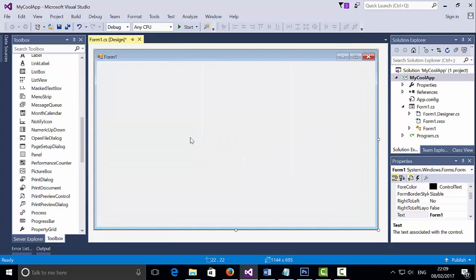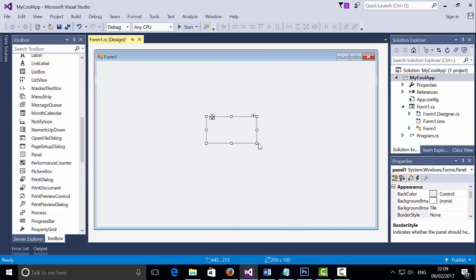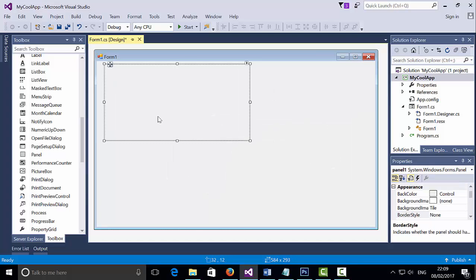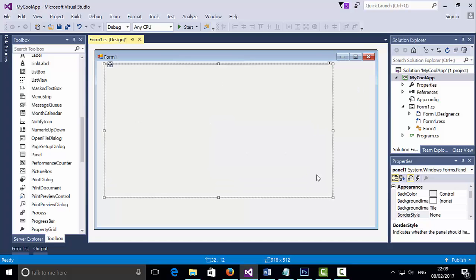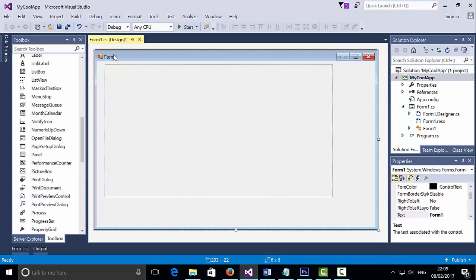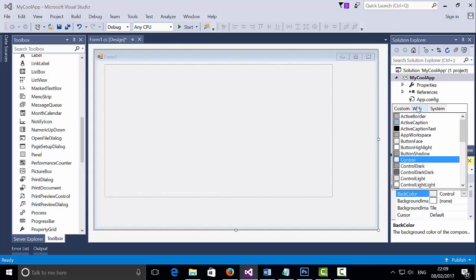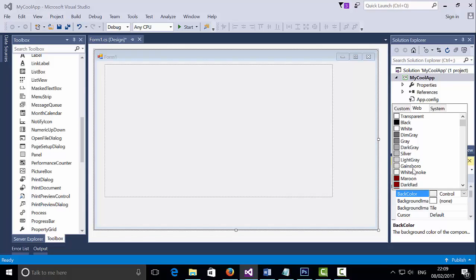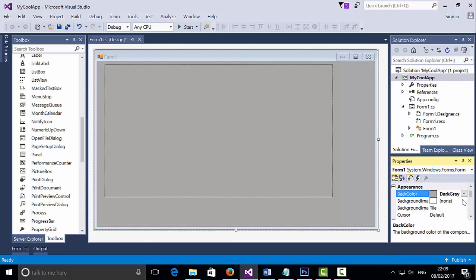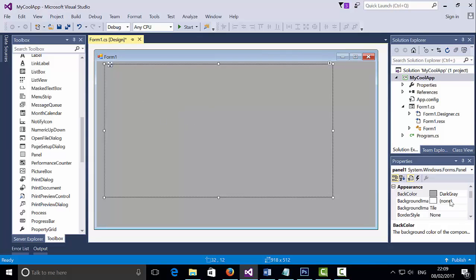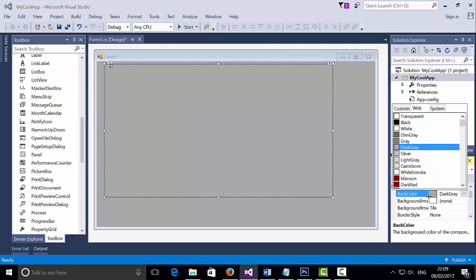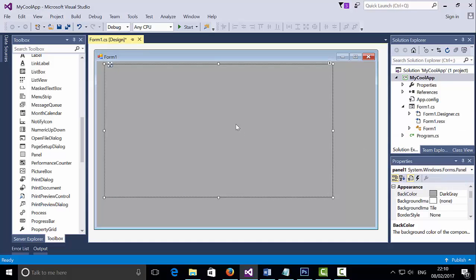Now I'm going to increase the size of the window. I'm going to click and drag a panel from the toolbox and increase the size of my panel. I'm going to change the color of my form by selecting my form, going to Back Color, and changing the color to dark gray. I'm going to select my panel and change its Back Color to dark gray as well.